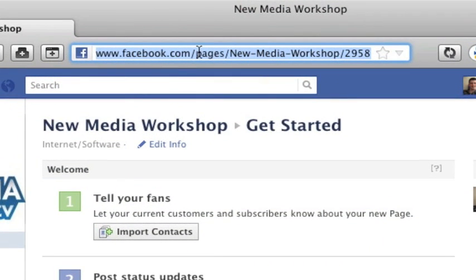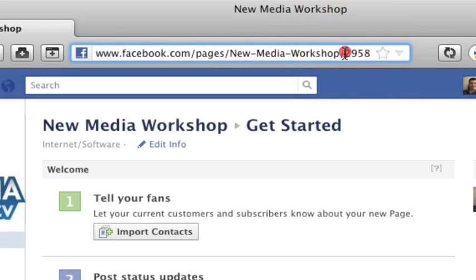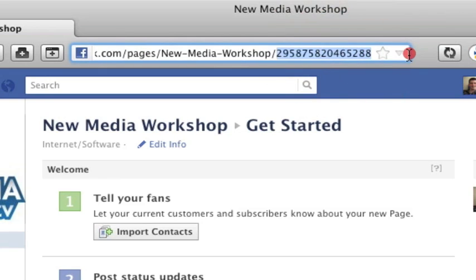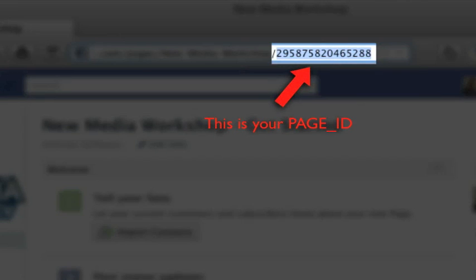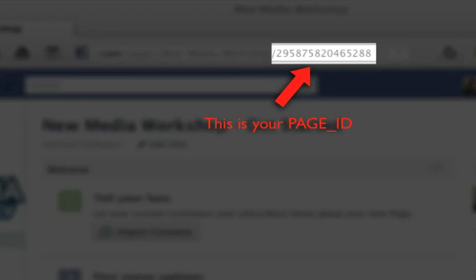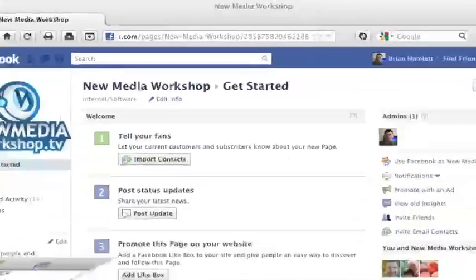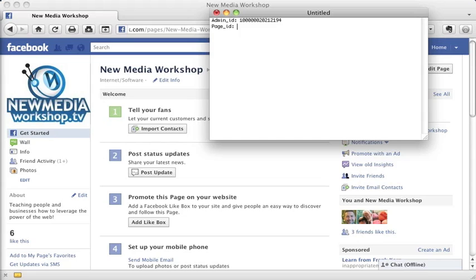Because if you look in this URL address, I got facebook.com forward slash pages forward slash new media workshop. And then this last forward slash gives me a large grouping of numbers. What those numbers are actually the page ID for our New Media Workshop fan page. So if I needed my page ID for New Media Workshop, I could just copy and paste that number to be the representation of my page ID. Now I'm actually going to put right here just so I can remember which one this is, newmediaworkshop.tv.